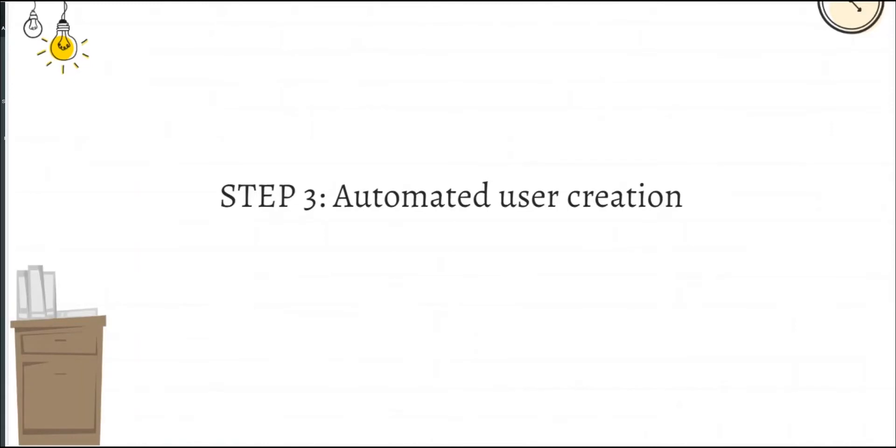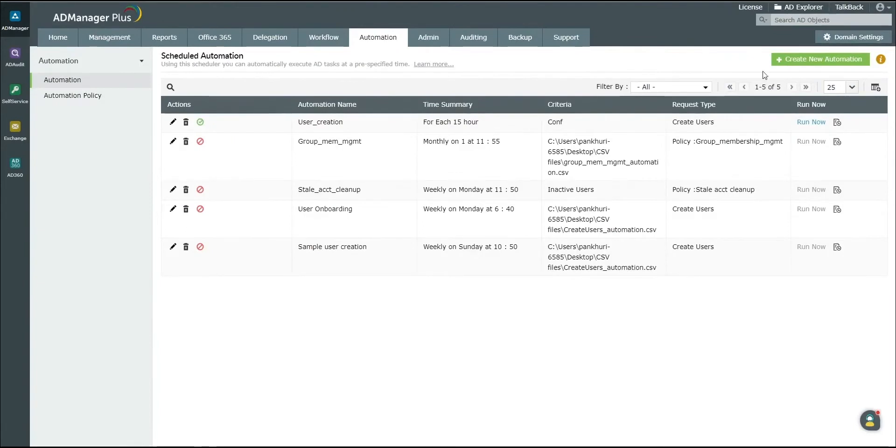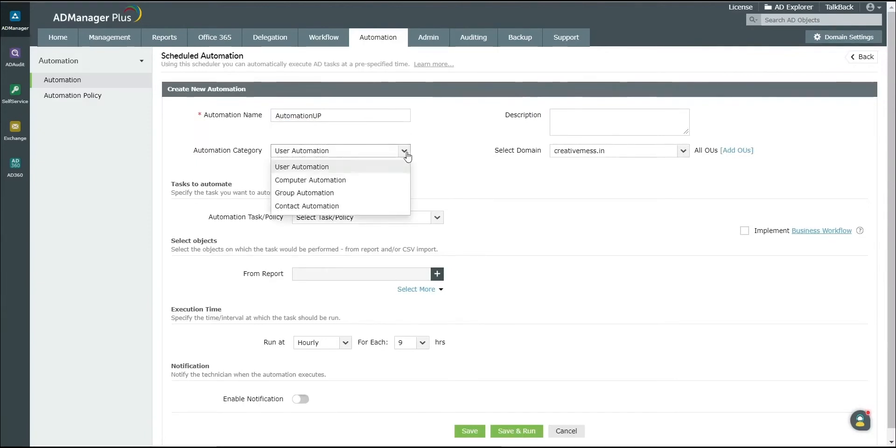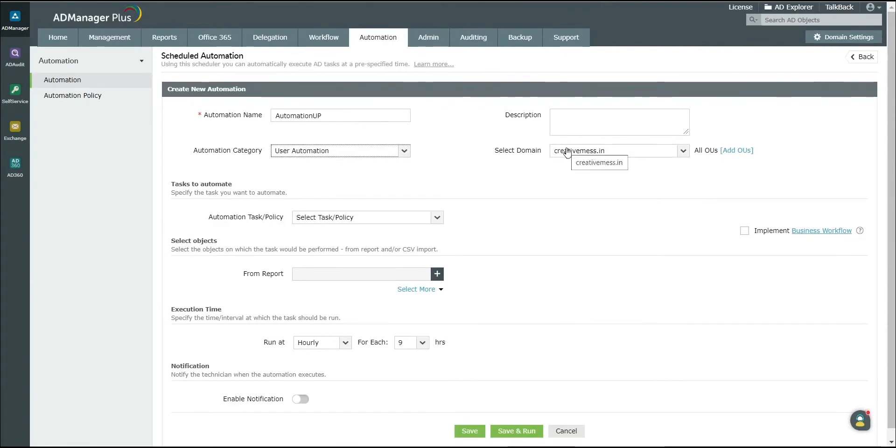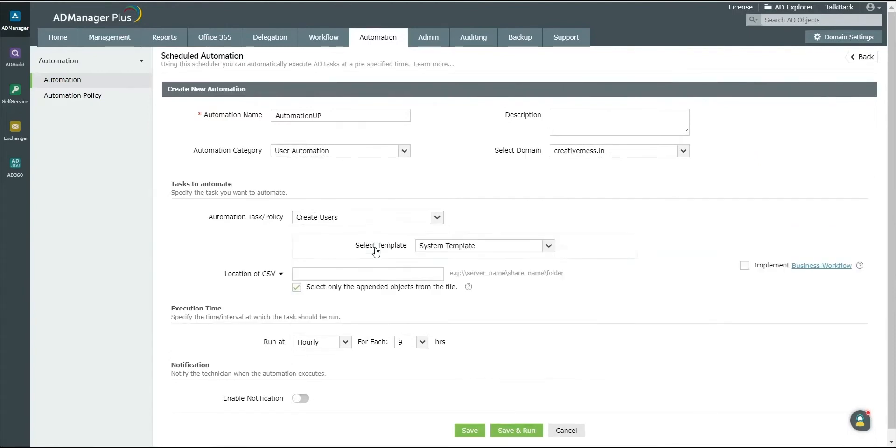Step 3: Automate user management via AD Manager Plus UltiPro services integration. Click on the Automation tab. Click on Create Your Automation. Enter a suitable automation name and description. Set the Automation category to User Automation. Select the domain and OUs of your choice. Under Automation task, select Create Users.